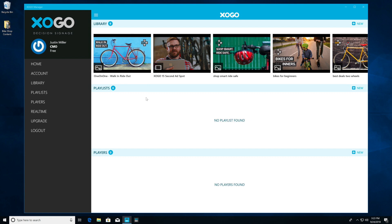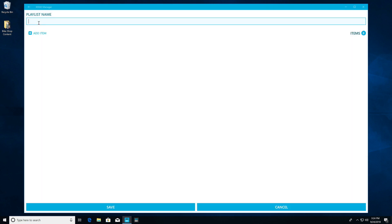Now that you have assets loaded into your library, the next step is to create a playlist of those assets. The playlist is what will get assigned to your media player, whether it's a Zogo Mini or your own Windows or Android device, so that your player knows what content to play and for how long.